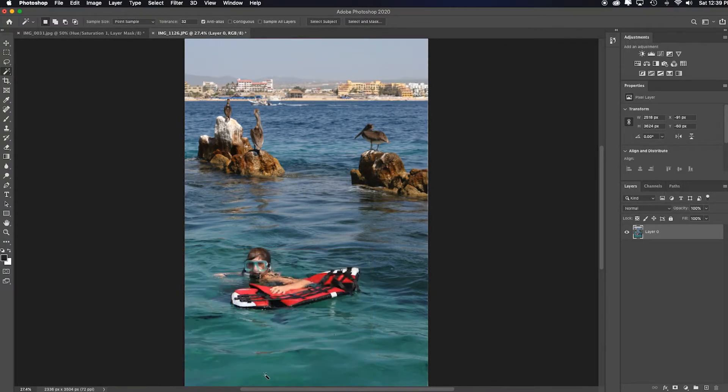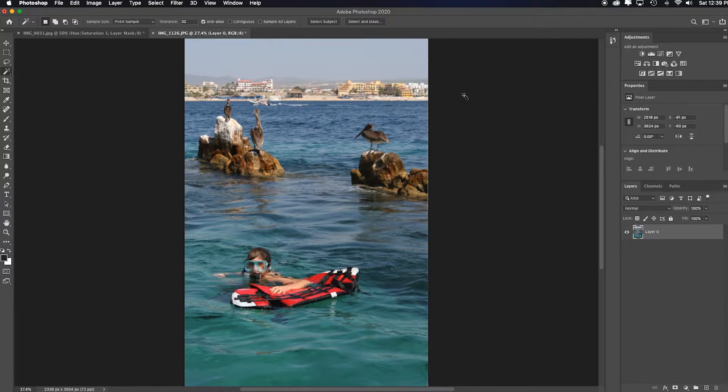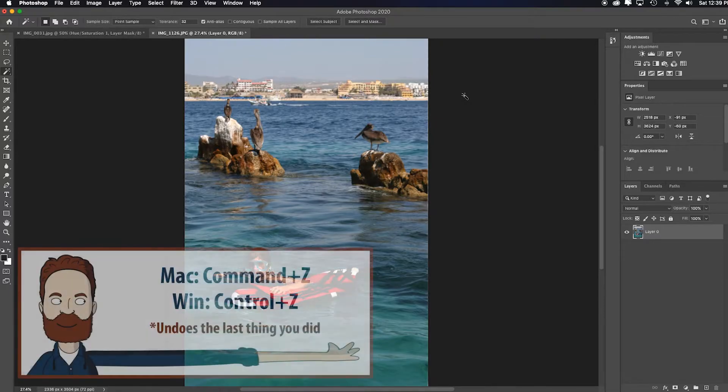It actually did a great job with the water and the sky because that's very organic, and it did a really nice job over here. But if you don't really care about that part or you don't want to go through all those steps, let me show you a quicker way.